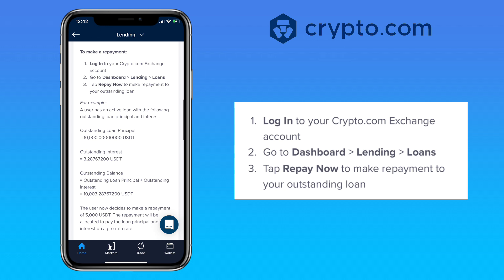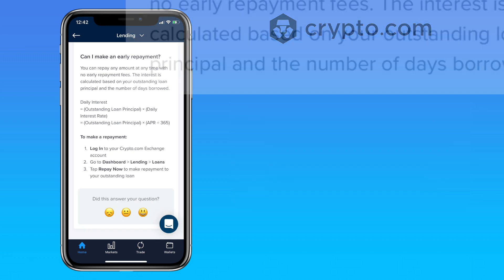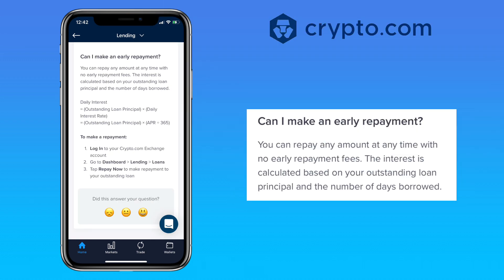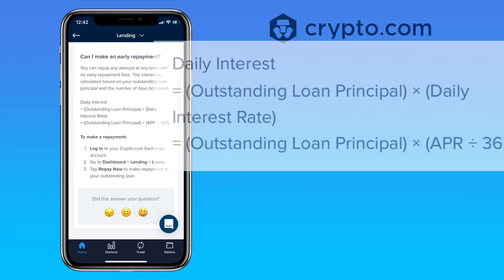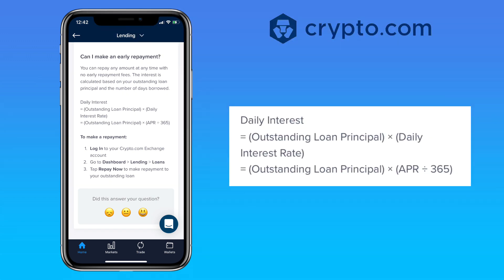To make a repayment, log in to your crypto.com exchange account, go to Dashboard, then Lending, go to Loans, and tap Repay Now. You can do an early repayment with no early repayment fees. The interest is calculated based on your outstanding loan principal and the number of days borrowed, using the formula shown on screen.